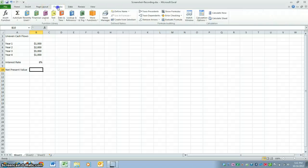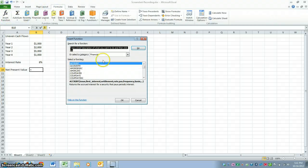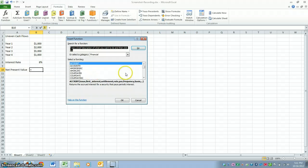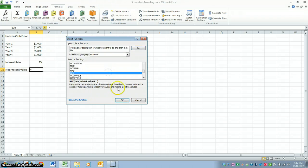Once you have that, you can go to formulas, insert function, go to financial, and scroll down until you see NPV, which stands for net present value.